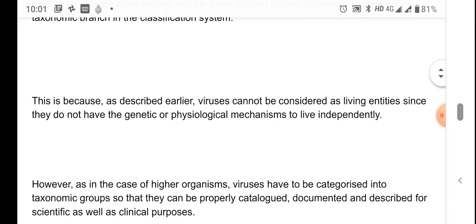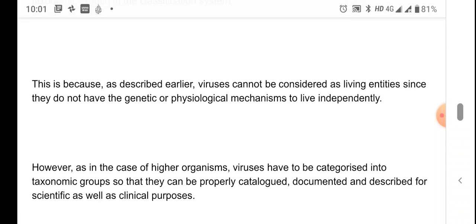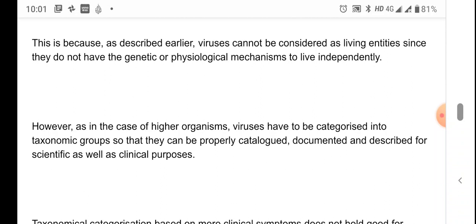If they are outside a host, viruses are non-living entities, but once they enter the host they become living entities and start reproduction. So it is difficult to consider them as living entities completely, which is why viruses are not included in the five kingdom classification. Just like other microorganisms, viruses also need to be categorized into groups so they can be catalogued, documented, described, and studied for several clinical purposes, since they cause infectious diseases.